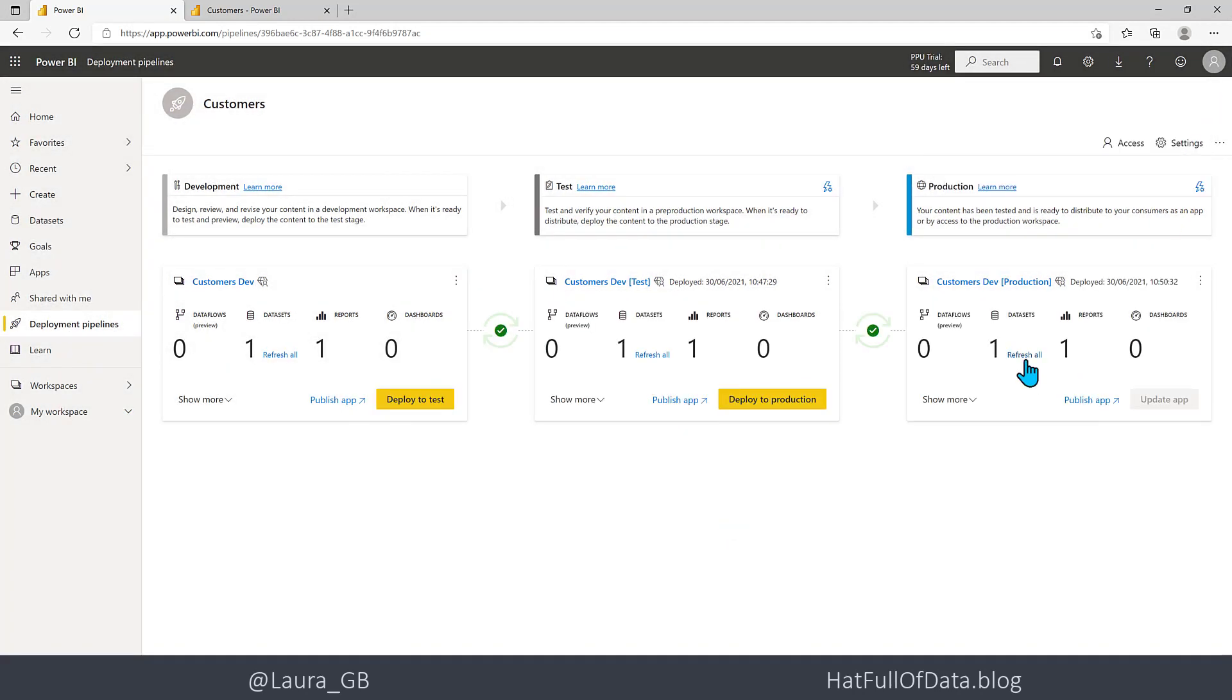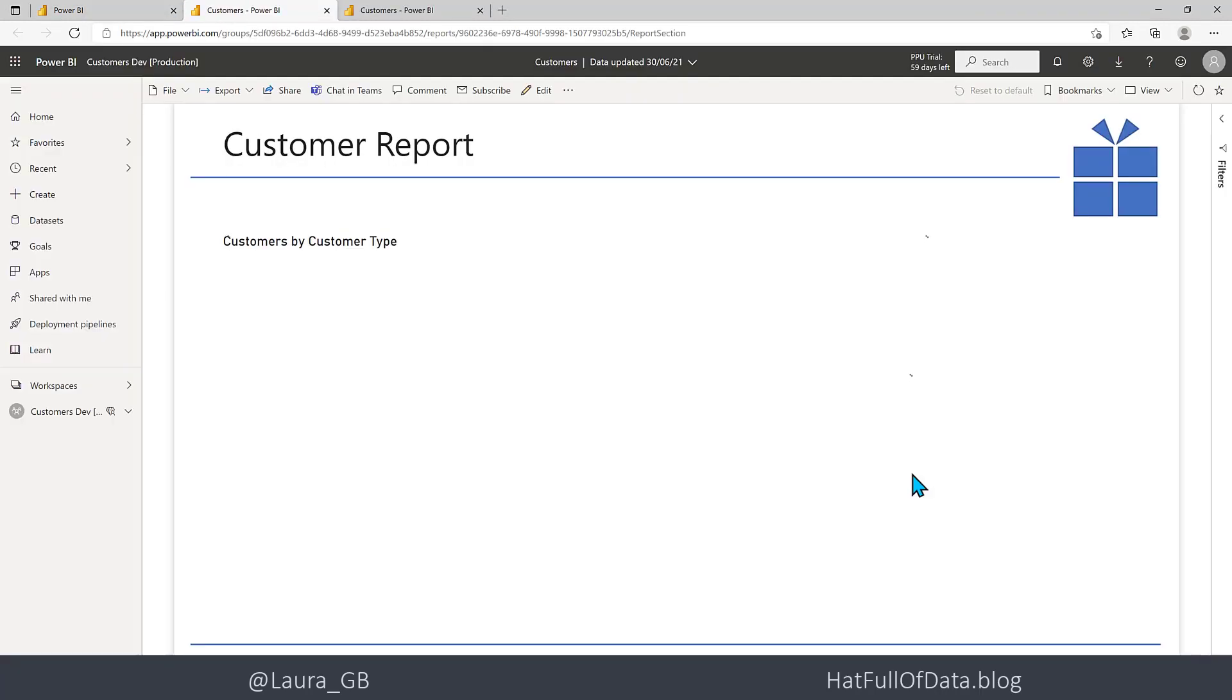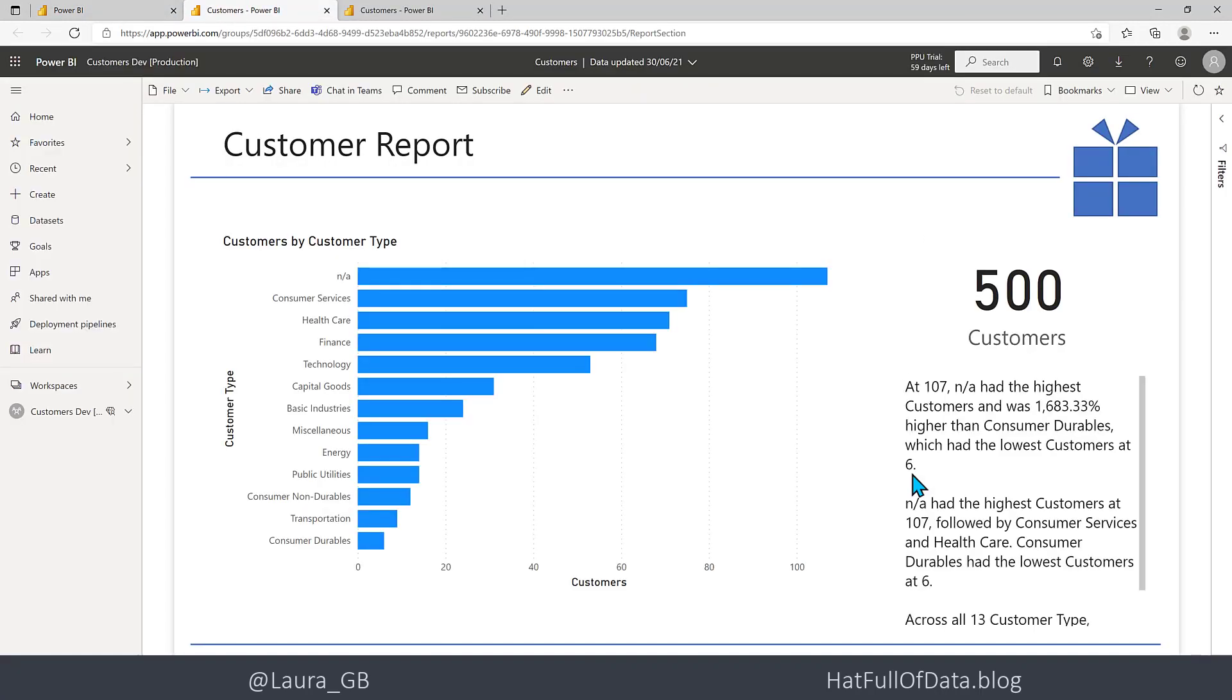And I can refresh my report and we can go and have a look at our report. There you are, my production one has 500 customers.